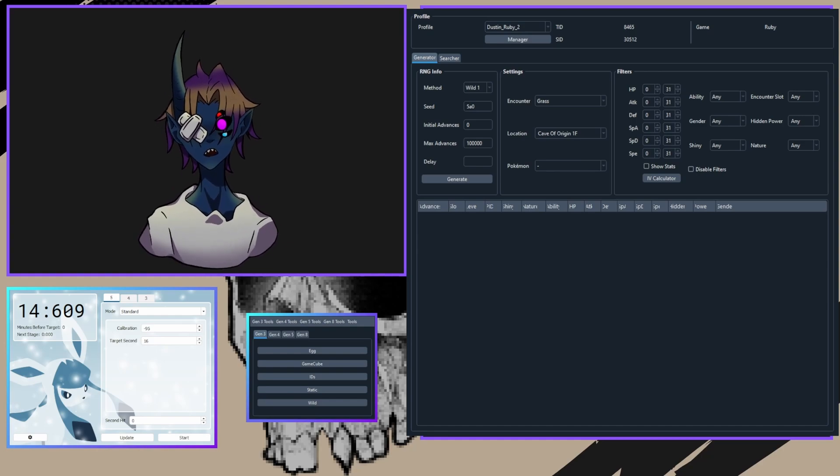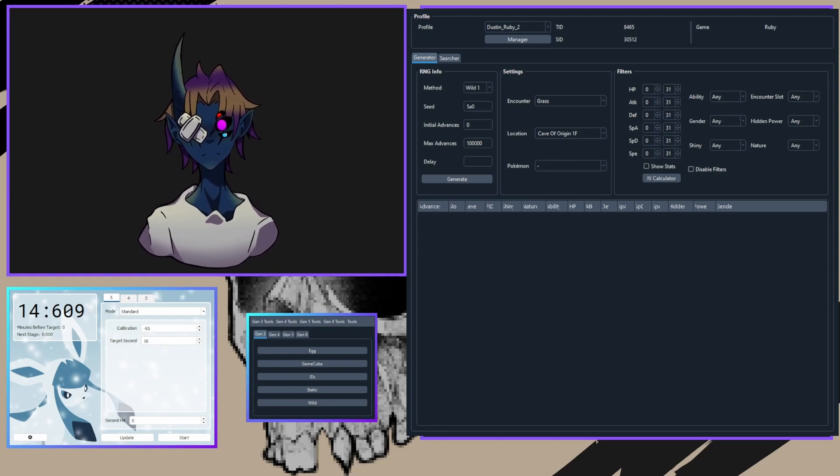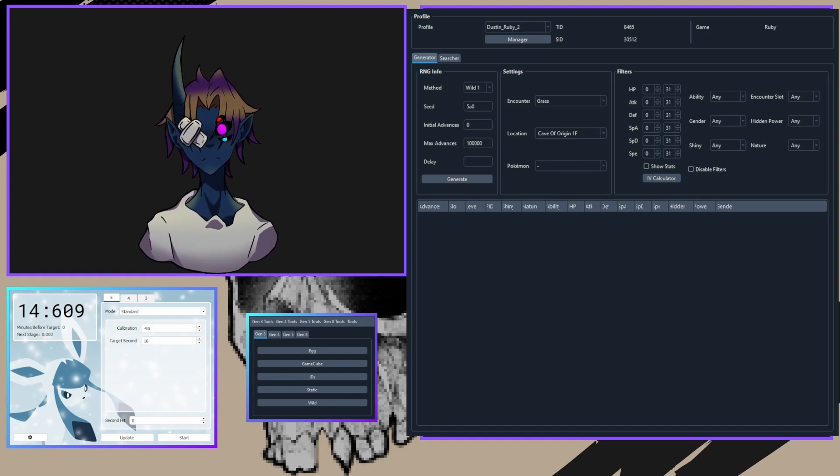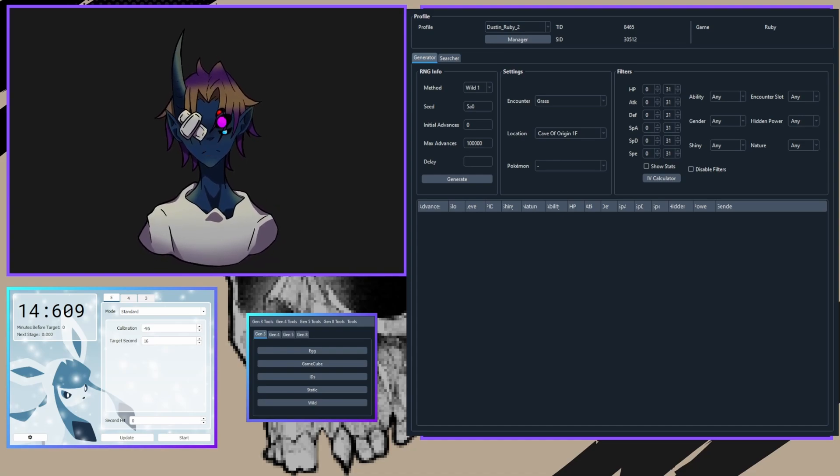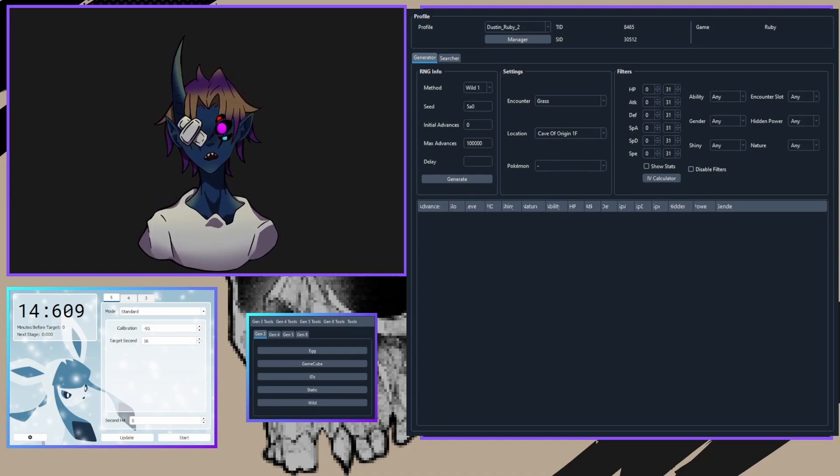You'll also need Pokeballs, of course, and very optionally, you can get Rare Candies for IV calculations if you're in the late part of the game.